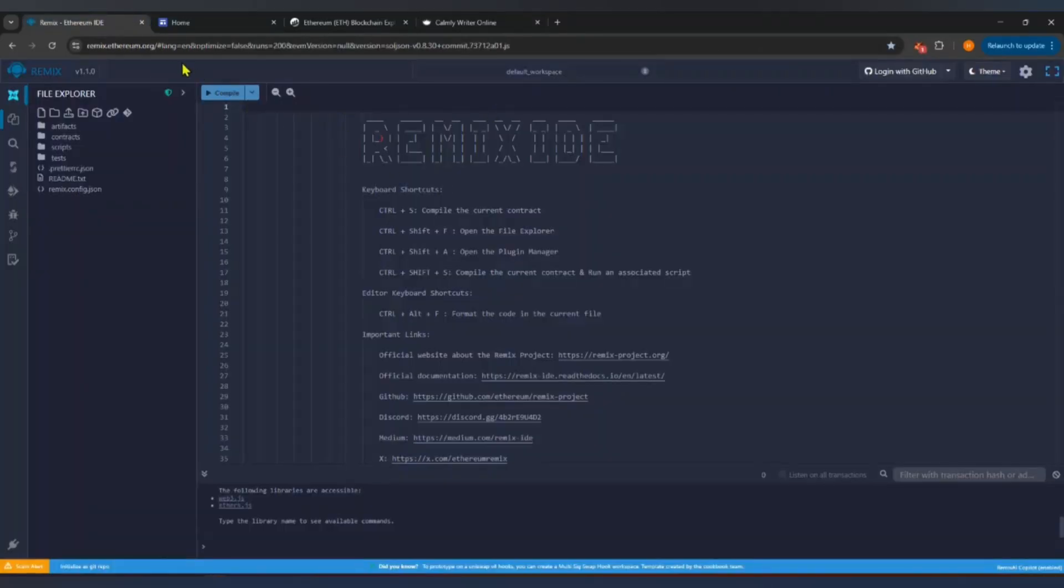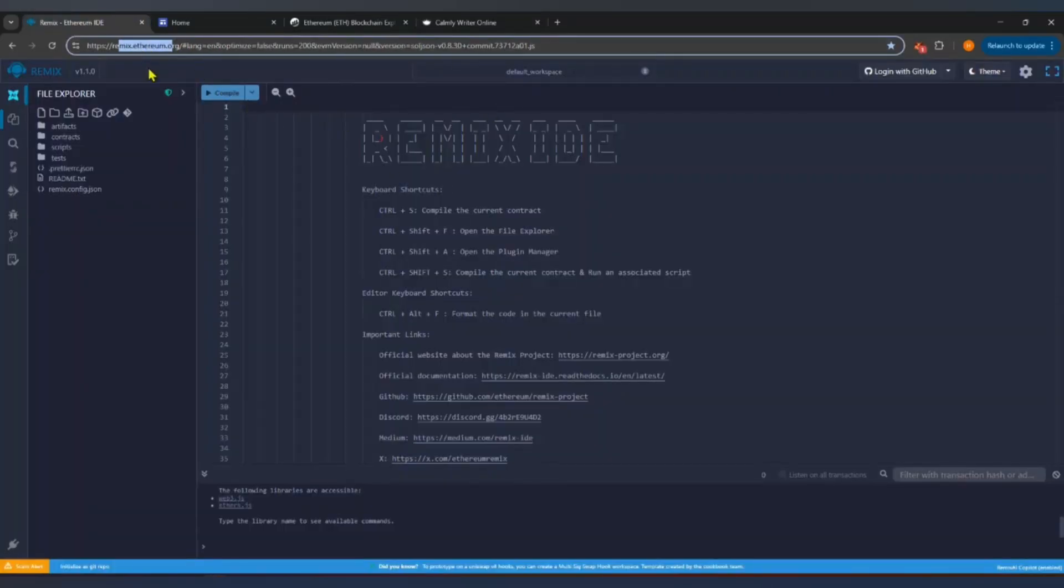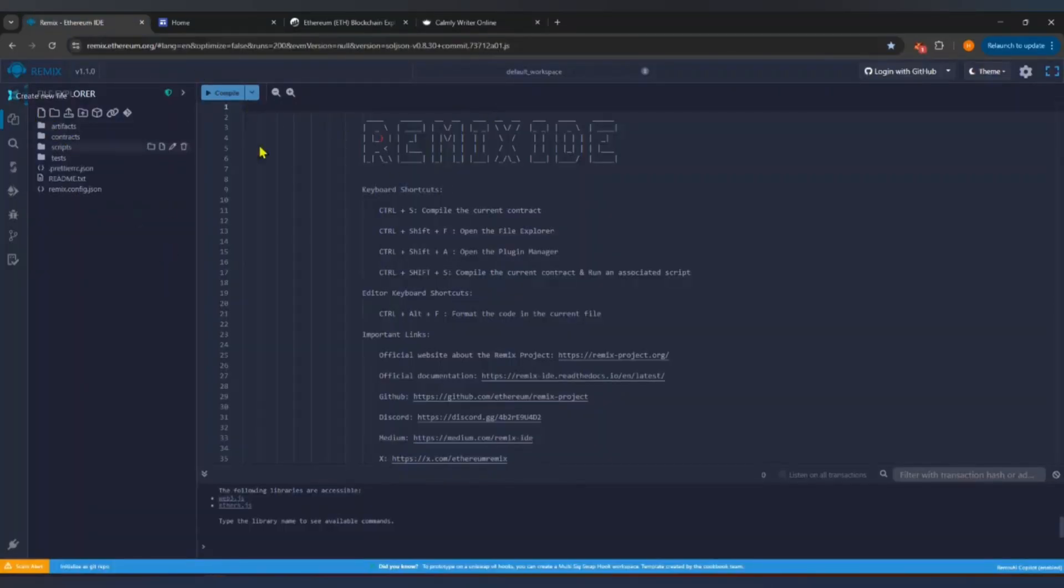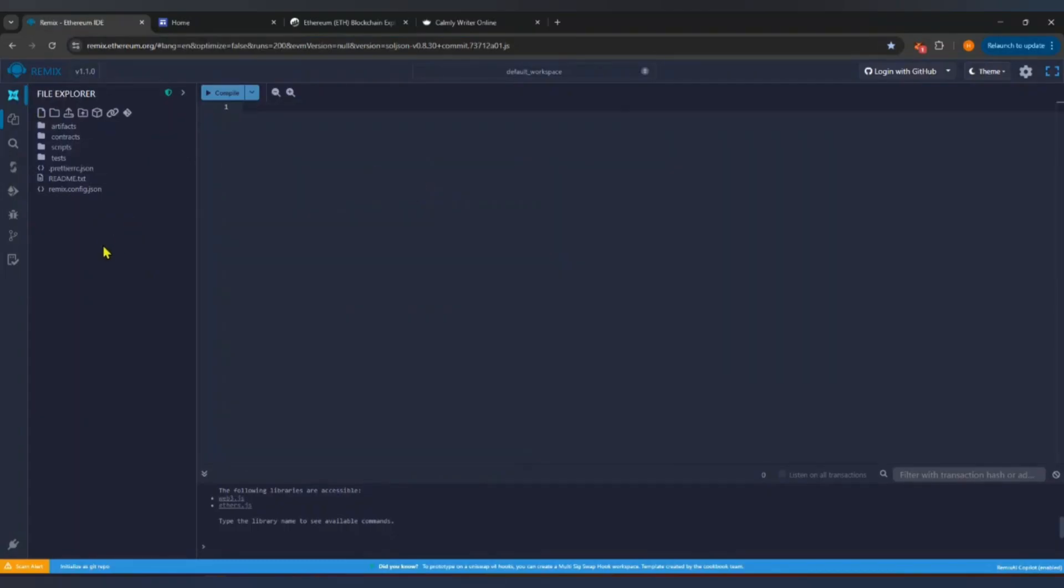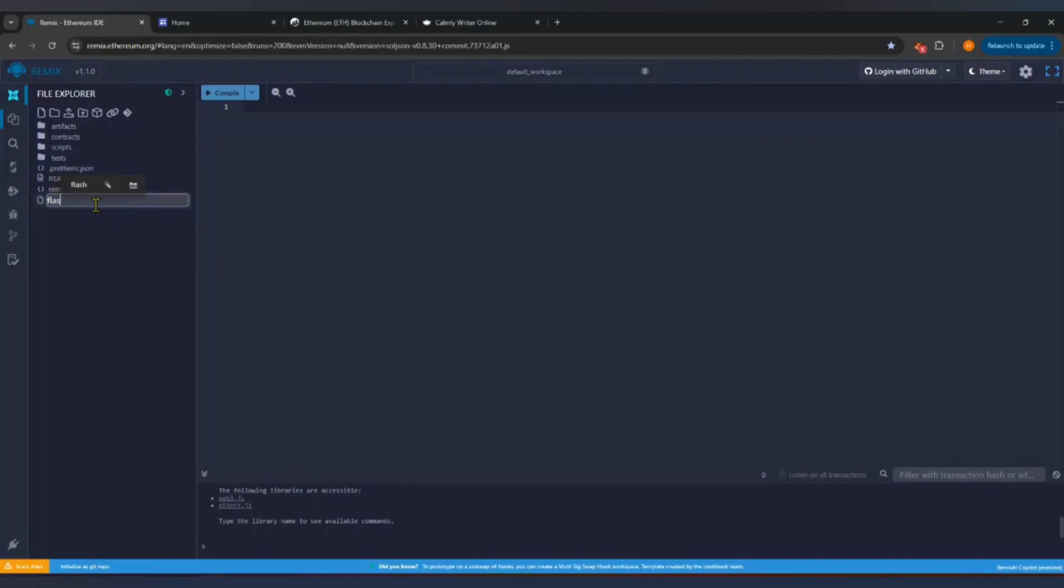Go to remix.ethereum.org. This is an online smart contract editor where we will build our token. On the left side menu, click the file icon, then click new file. Name it whatever you like. I will name it flashusdt.sol.